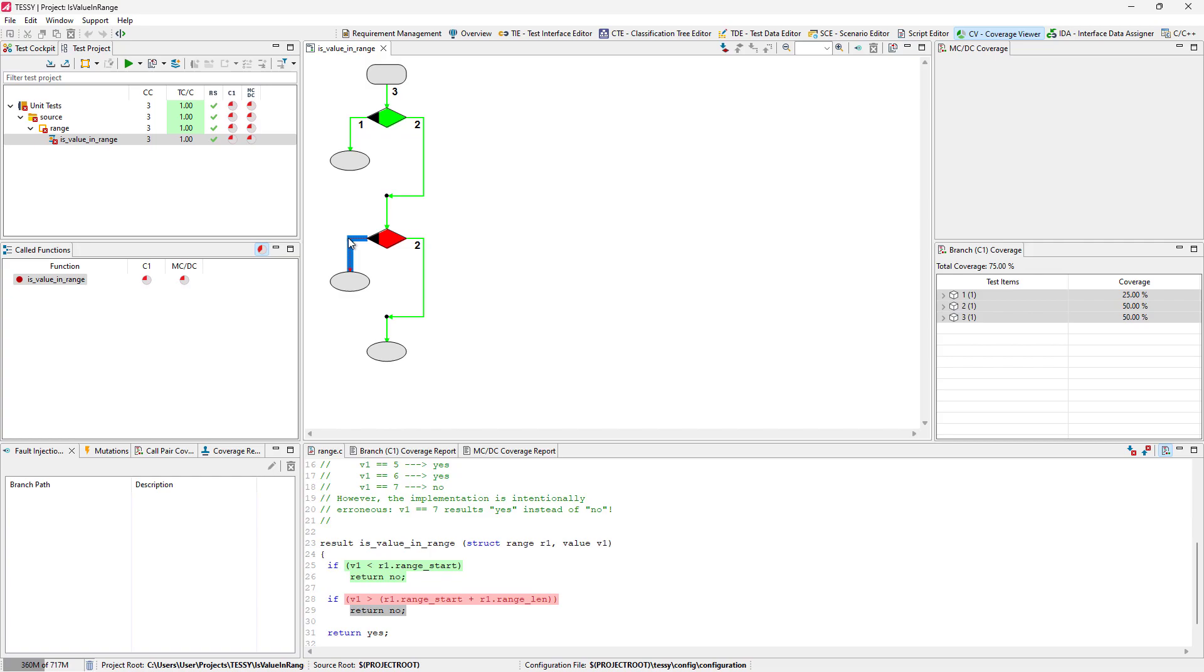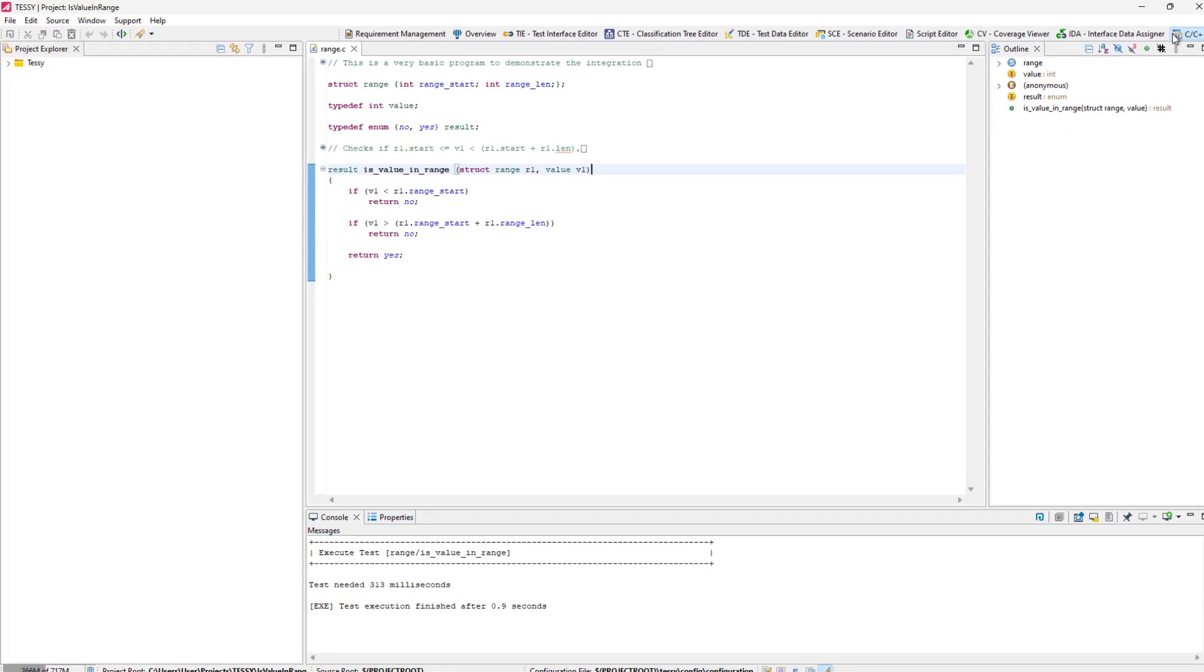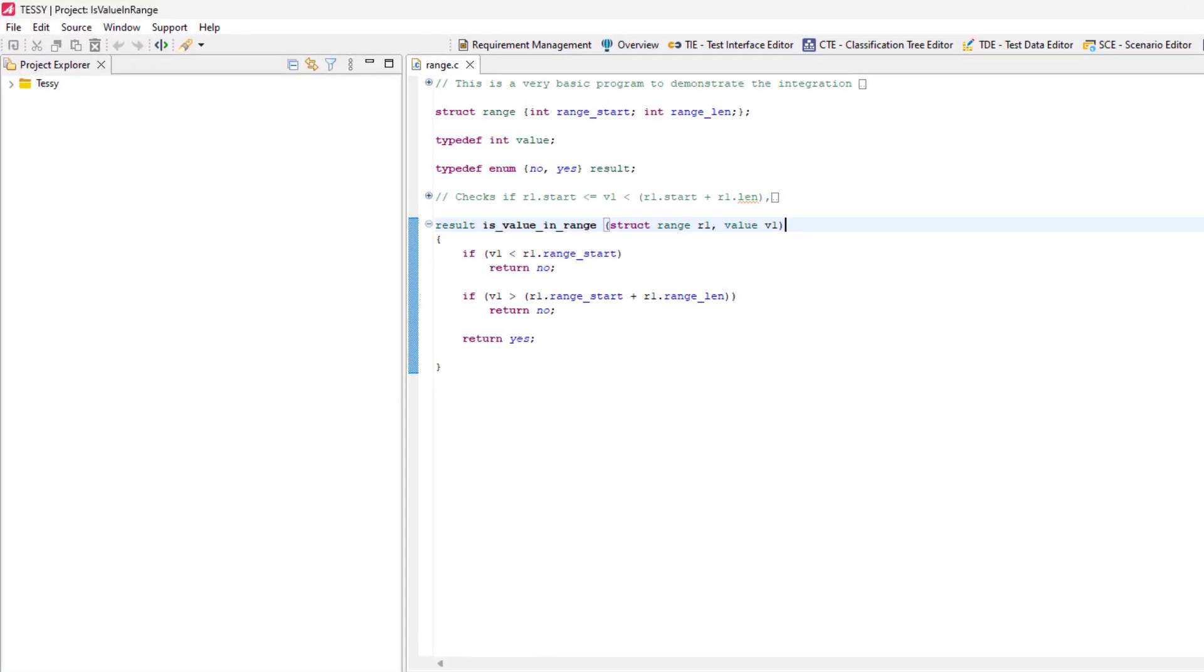From our source code, we would expect another branch to be taken with our third test case. There is obviously an error within the code. We change the last condition operator from greater to greater equal and save the changes.